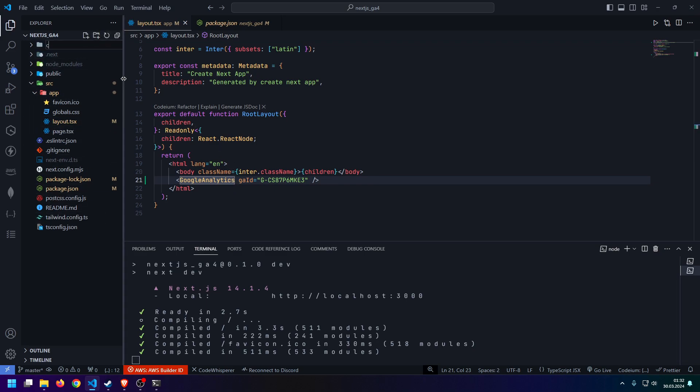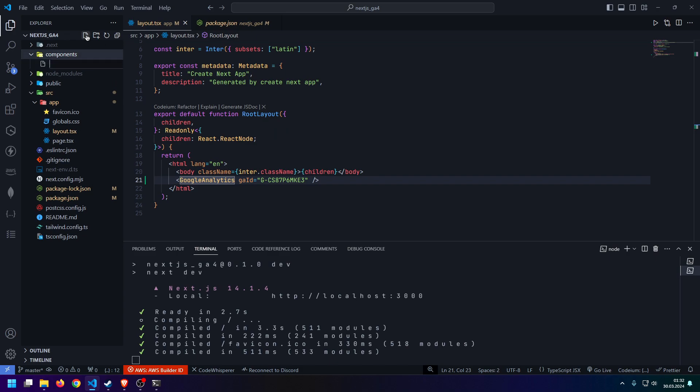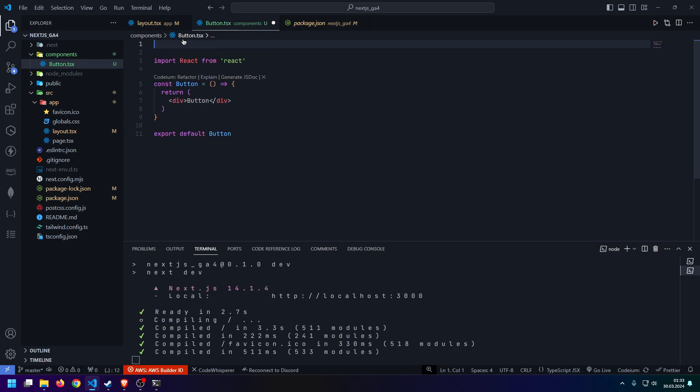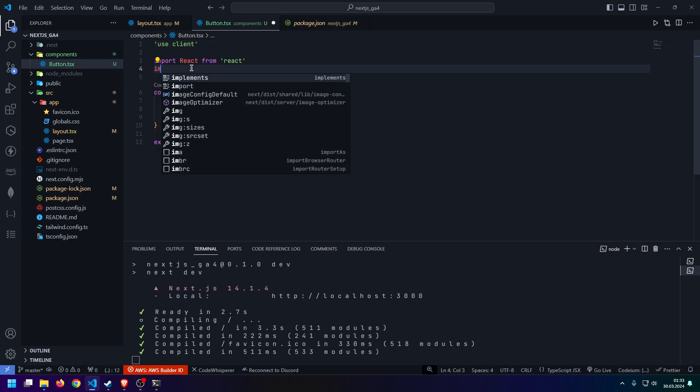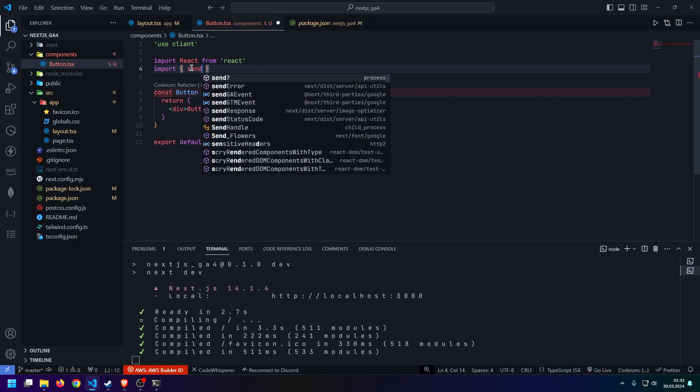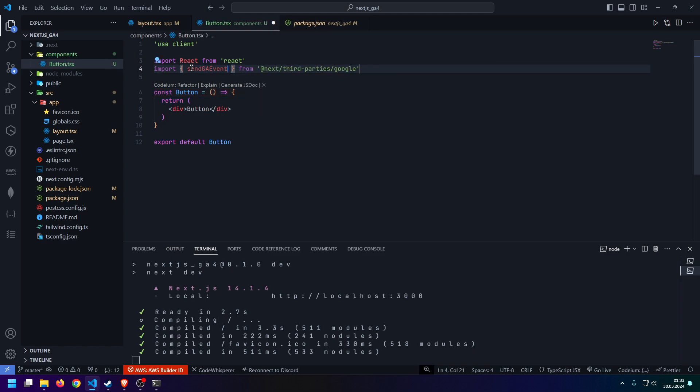So, in order to do that, let me actually create a components folder. And let's create a little client component. We just call this button for now. So, let's just create this component real quick. What we first need to do is we need to specify use client at the very top here, because this only works in a client component. And then what we need to do is import the send GA event from the Next Third Parties library.